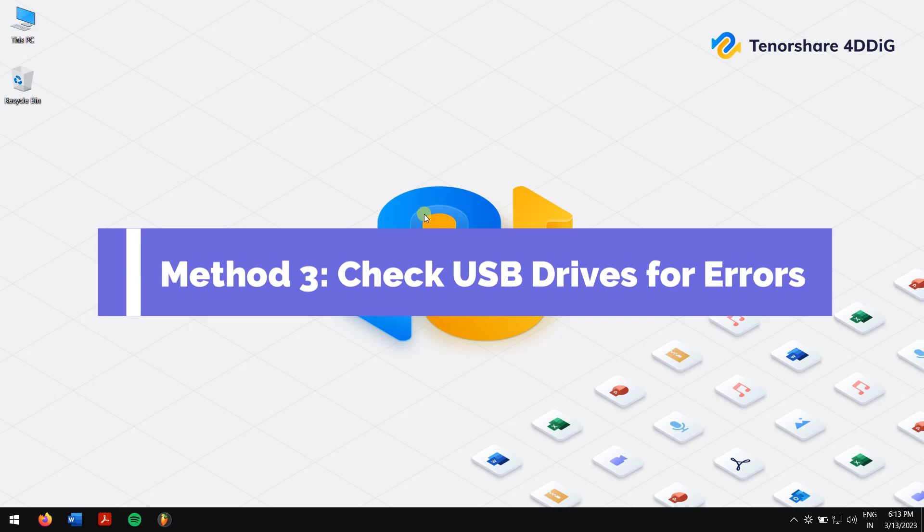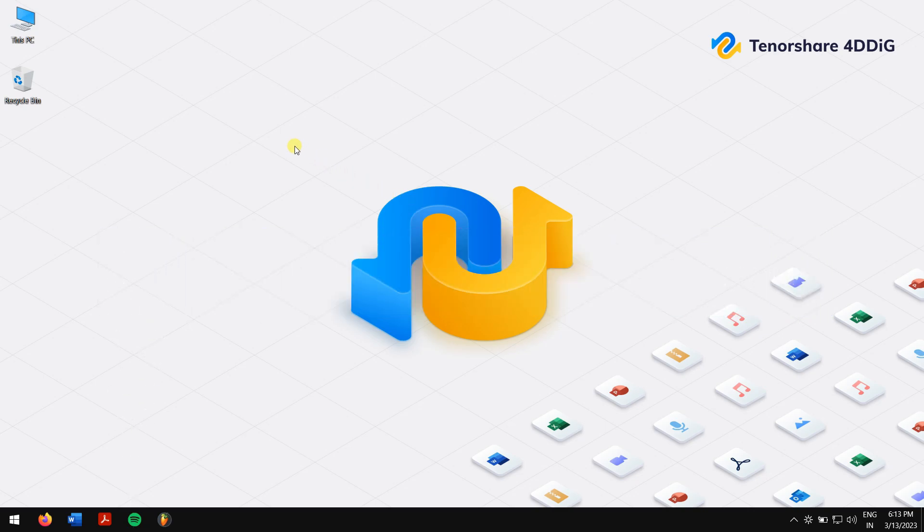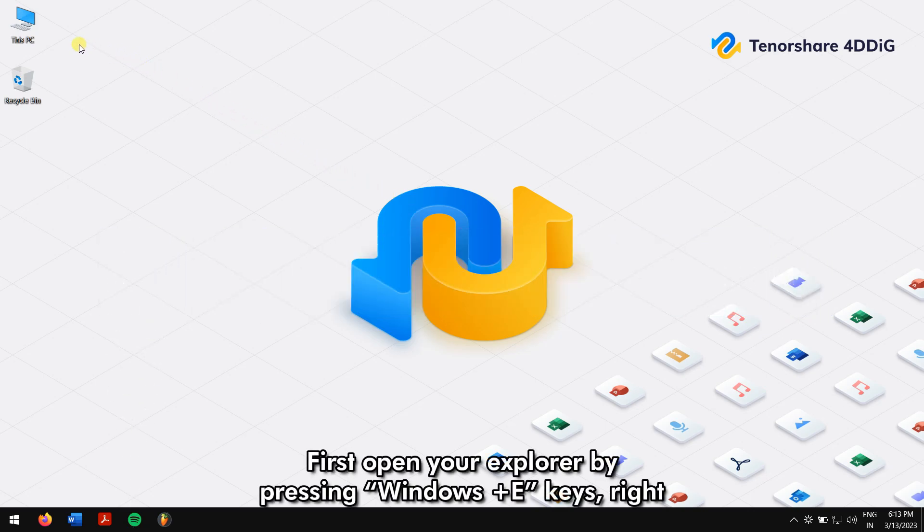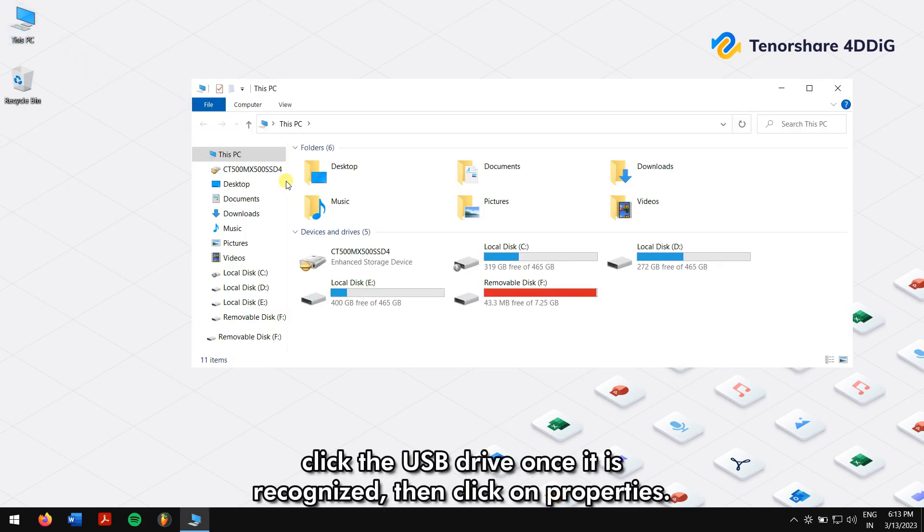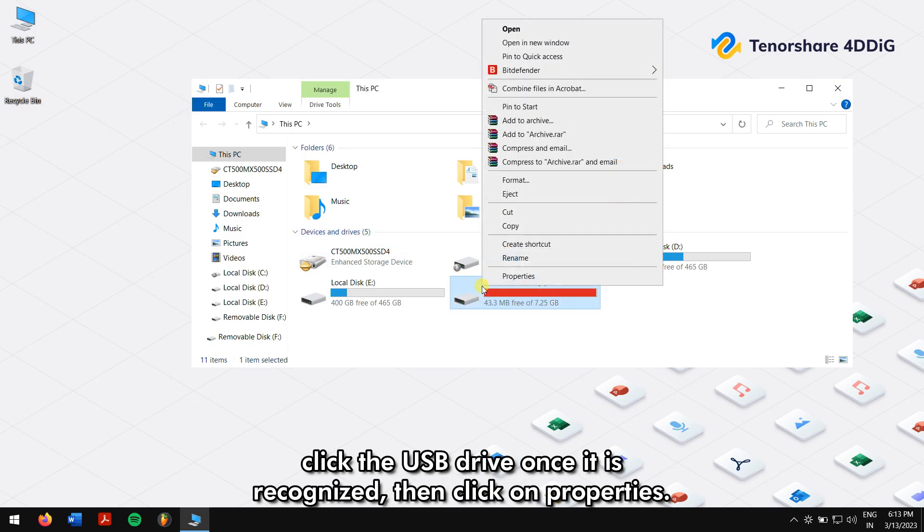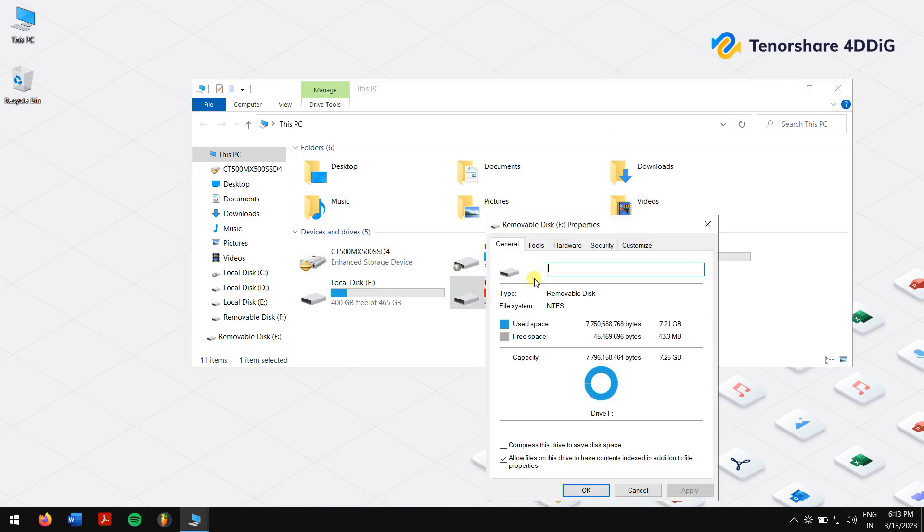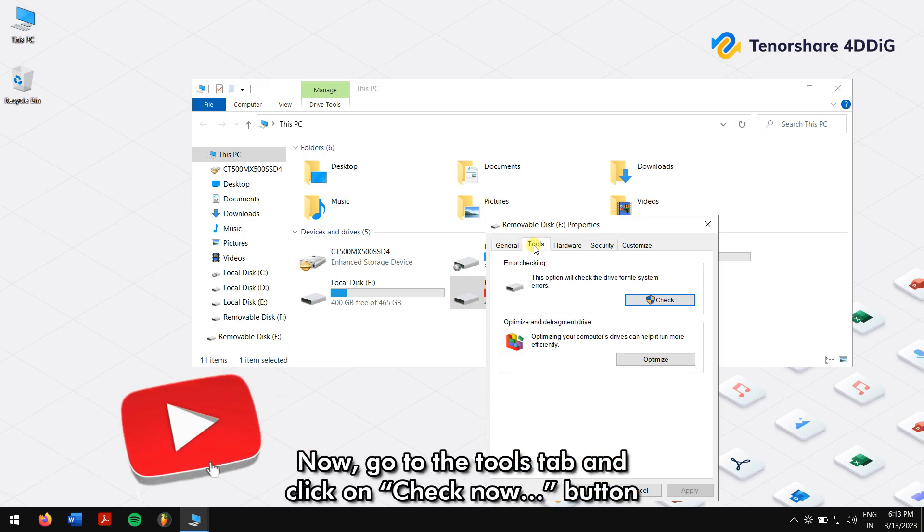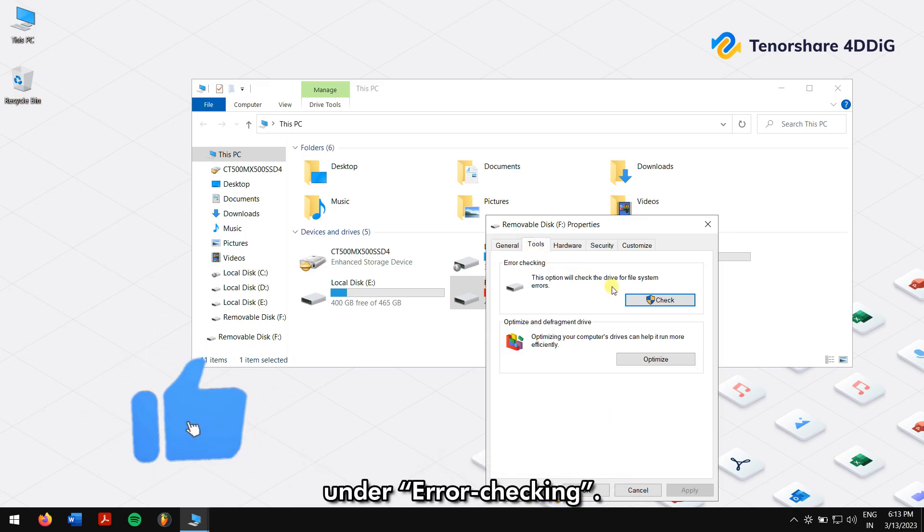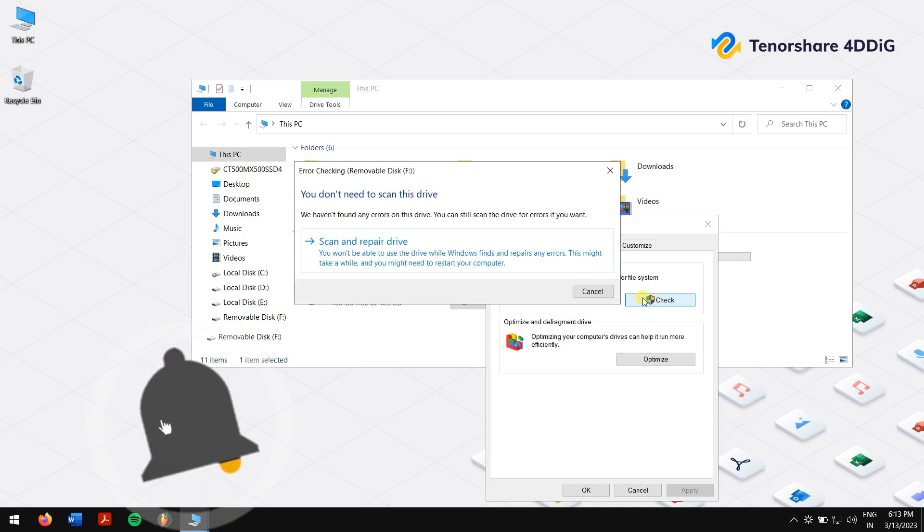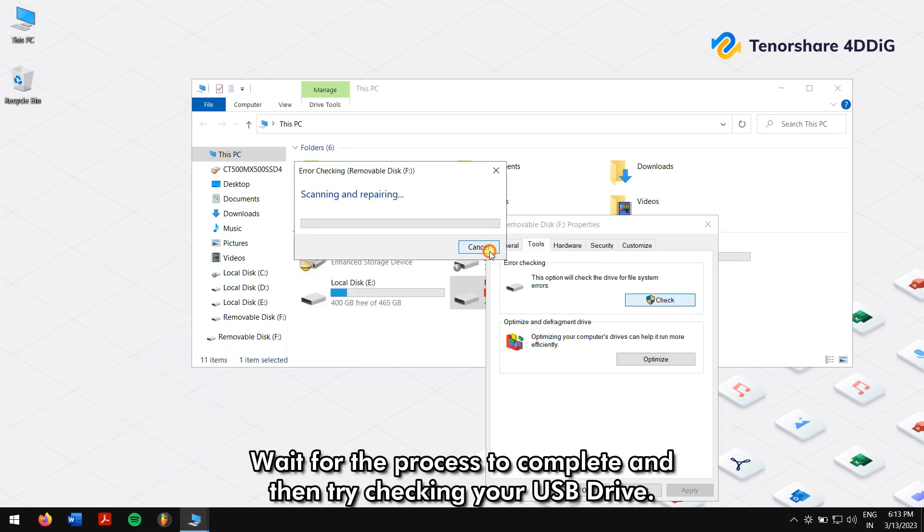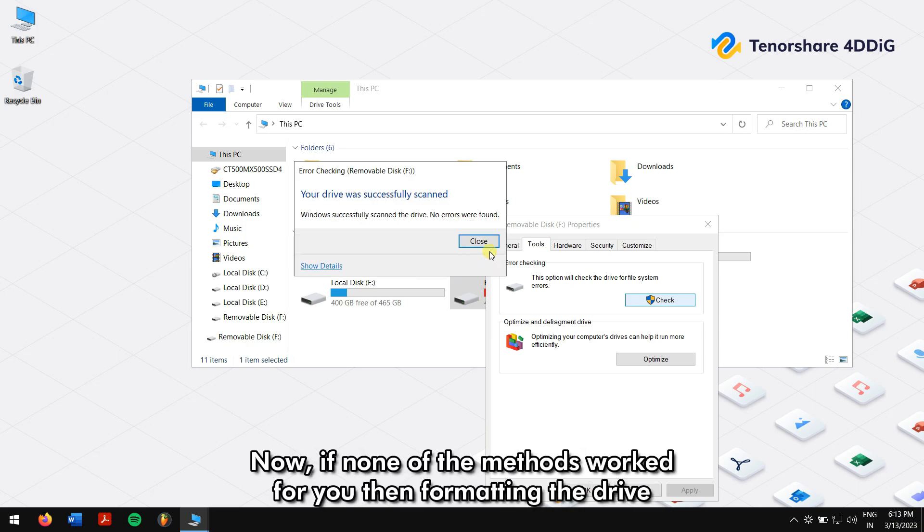Method 3: Fix file system errors. First, open your Explorer by pressing Windows + E keys. Right-click the USB drive once it is recognized, then click on Properties. Now go to the Tools tab and click on the Check Now button under Error Checking. Wait for the process to complete and then try checking your USB drive.